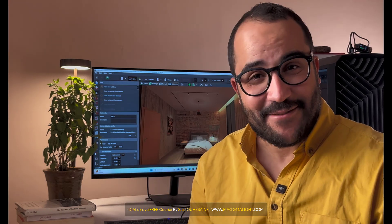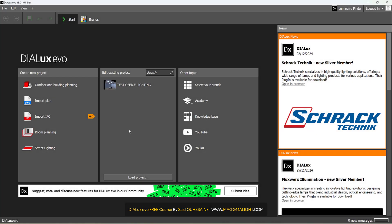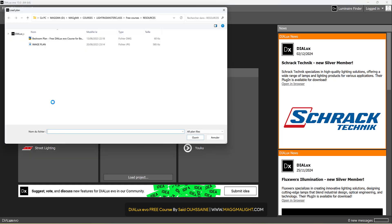Welcome back! Stay focused, take some notes, and let's go! When the plan you have is not a CAD plan but an image plan, you start the work here in New Project, Import Plan.